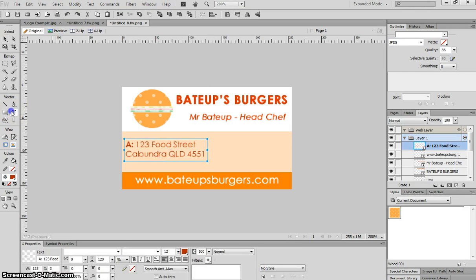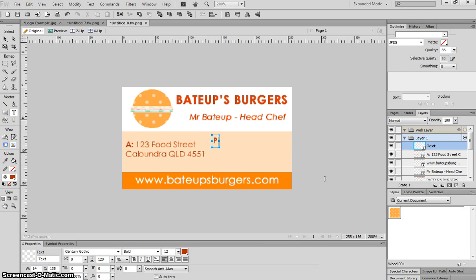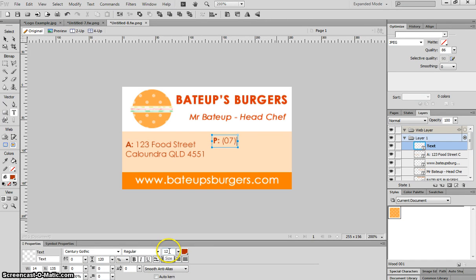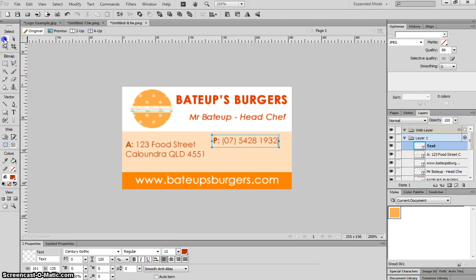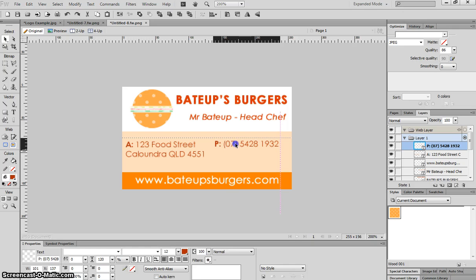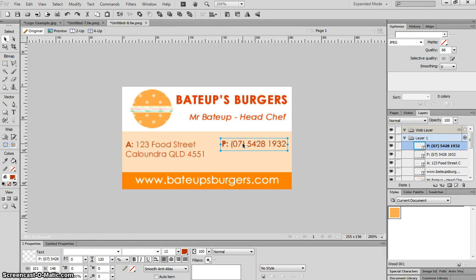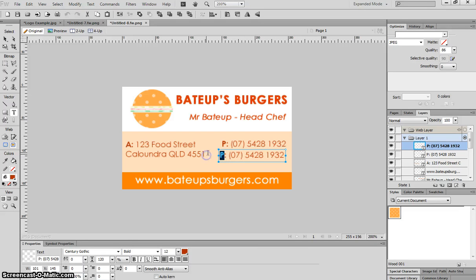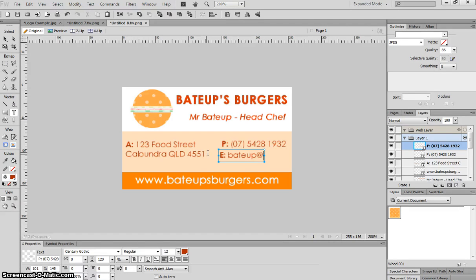Looks good. On the other side we're just going to put in a phone number. So I'll write P for phone, turn bold back off, and I'll put in any old phone number. And I'll get that matched up so it's perfectly in line with the address. And finally I'm just going to do a copy and paste job here. I'm going to put E for email: bateup at burgers.com.